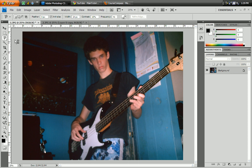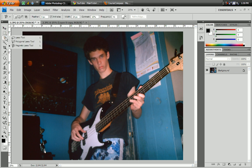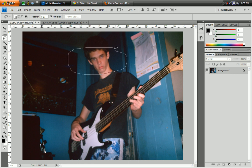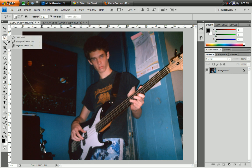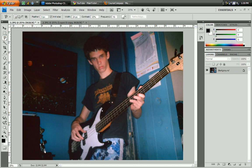Hey YouTube, this is Tyler and this is a quick tutorial on the Magnetic Lasso Tool. You may be wondering what can I use the Magnetic Lasso Tool for. Well, it's a type of selection tool, like the marquee tool. But it's a little different — what this does is it sticks on to certain pixels, colors, and objects.